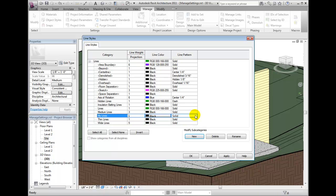Creating new line styles is only available from the project environment. If you must create variety in the appearance of lines from within the family editor, you cannot create new line styles, but you can modify line weight, line color, and line pattern. The line styles created in this dialog are stored within the current project.